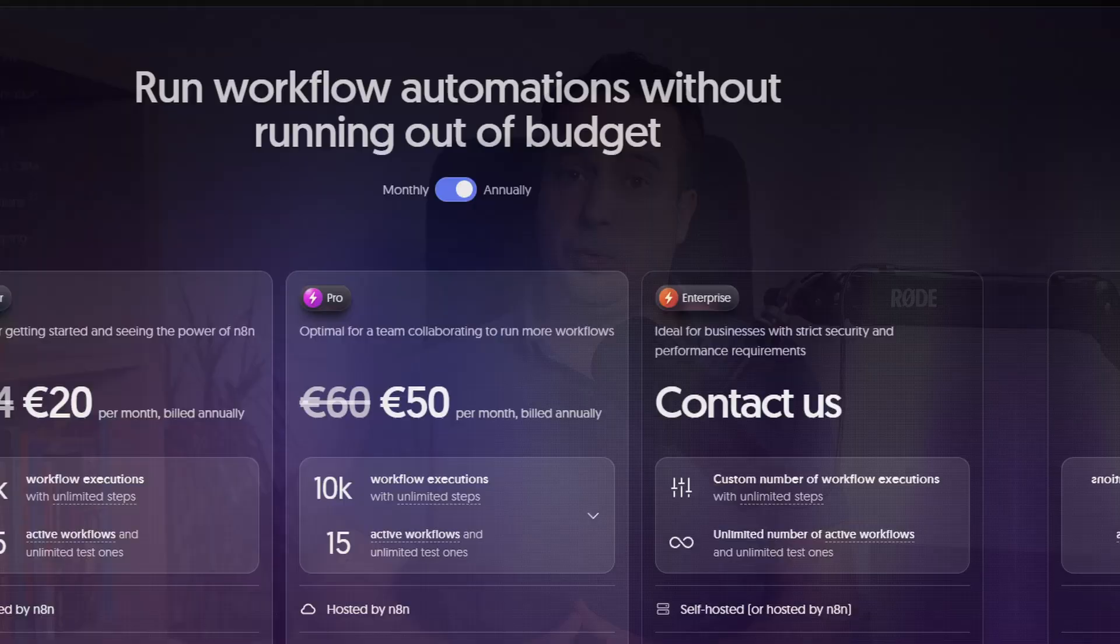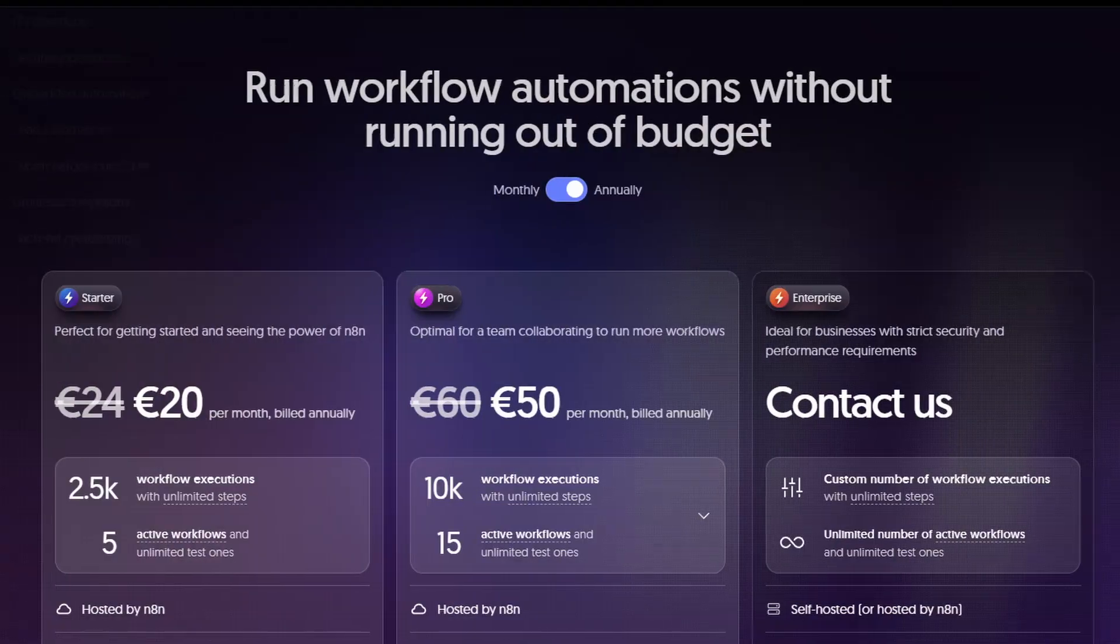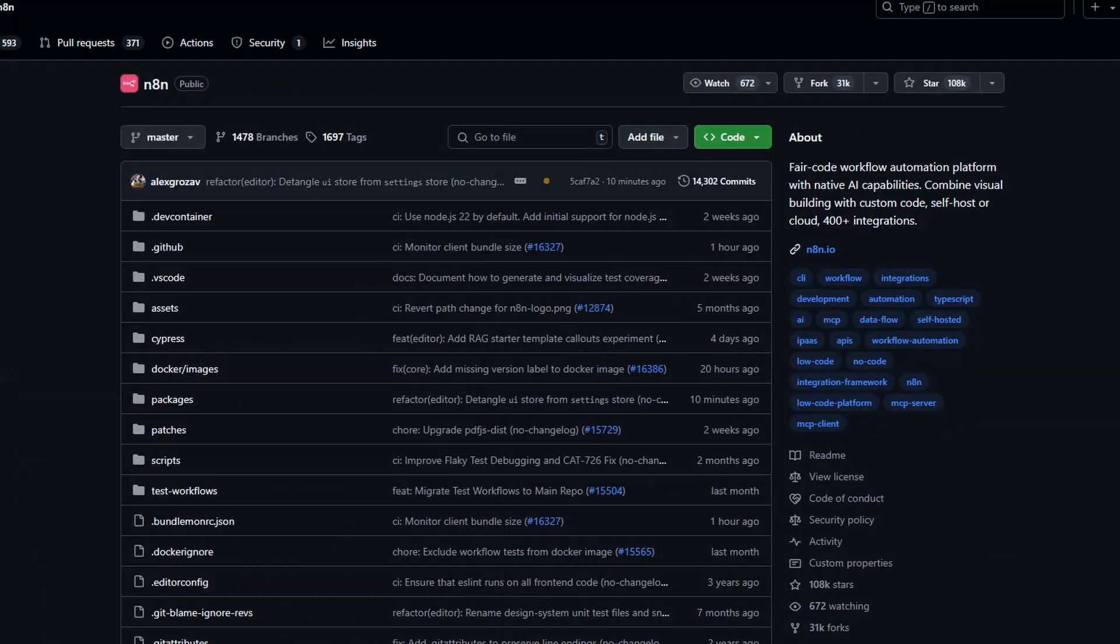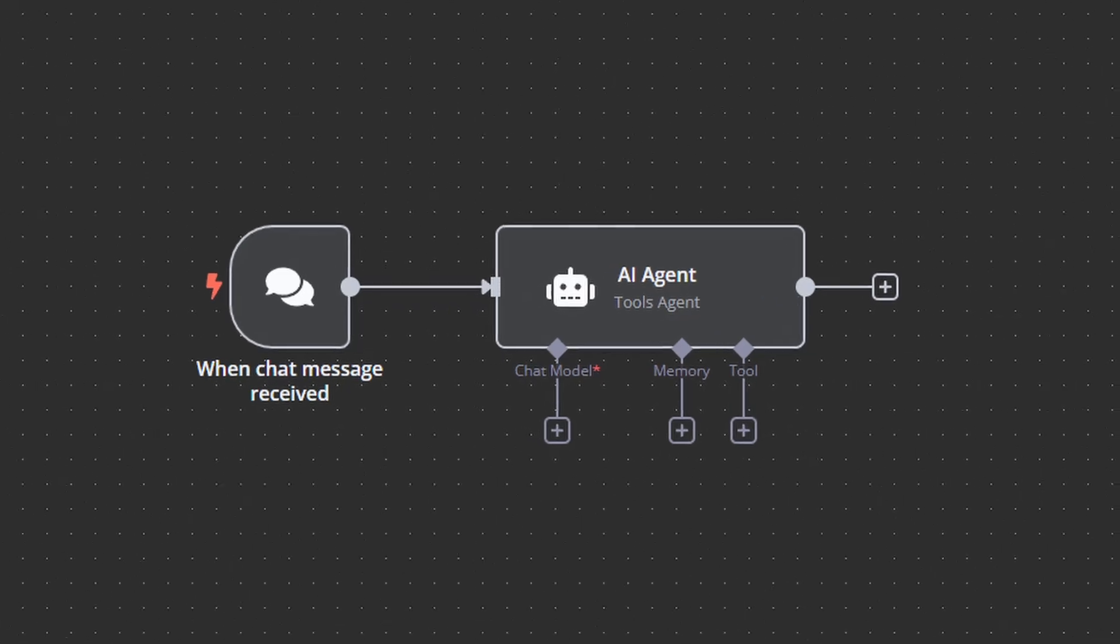While N8N offers a cloud subscription on their website, the application is fully open source and you can install it on your PC for free. But just installing N8N on your PC is not enough. If you want to get serious about building AI agents, you also need a vector database such as Quadrant and of course Ollama to run large language models on your PC.